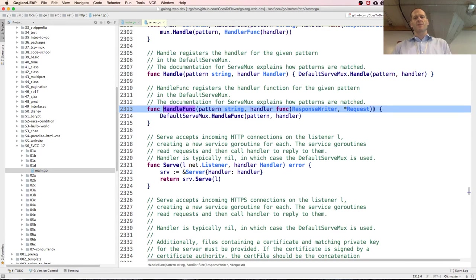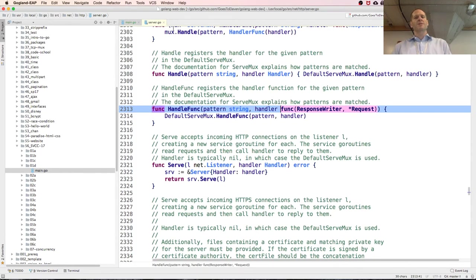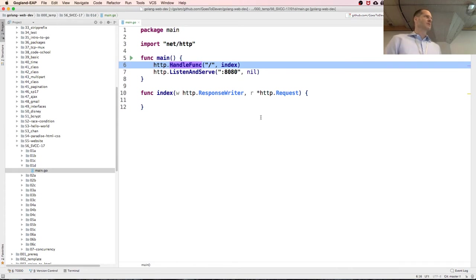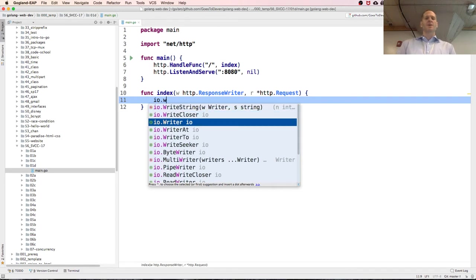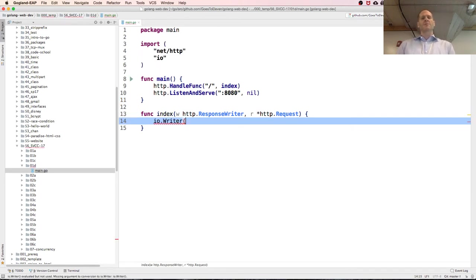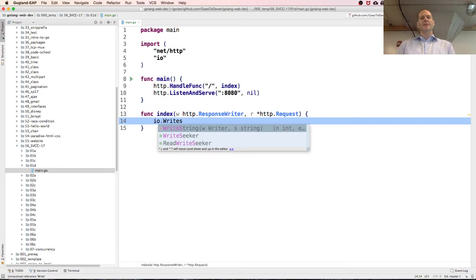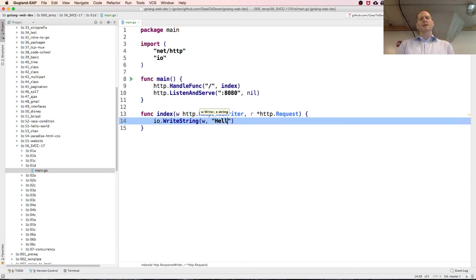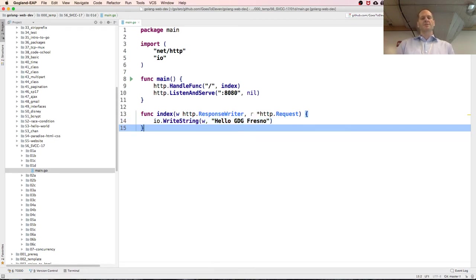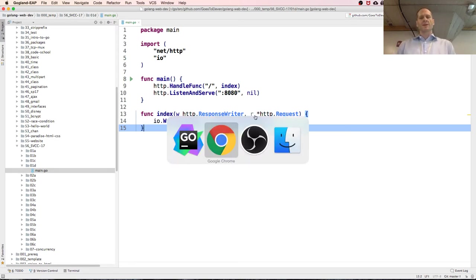We do http.HandleFunc, give it a pattern, and at all routes we say run index. We give it a function with a certain signature: we need a response writer — http.ResponseWriter — and we need a request, a pointer to a request. That implements what HandleFunc wants — a response writer and a pointer to a request. Then we use io.WriteString to write 'Hello GDG Fresno' to our response.